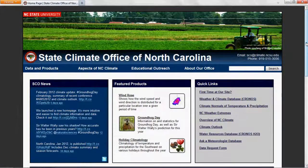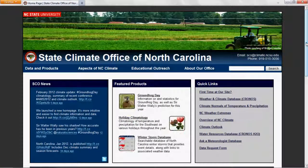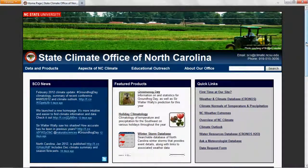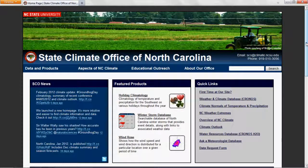Welcome to the State Climate Office of North Carolina. Let's take a closer look at our homepage and navigation menus.